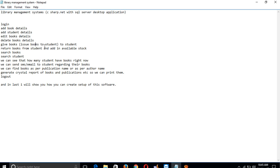The library person can issue books to students, receive returned books, and manage available stock. We can increase stock, search for books, search for students, and see how many students currently have books.